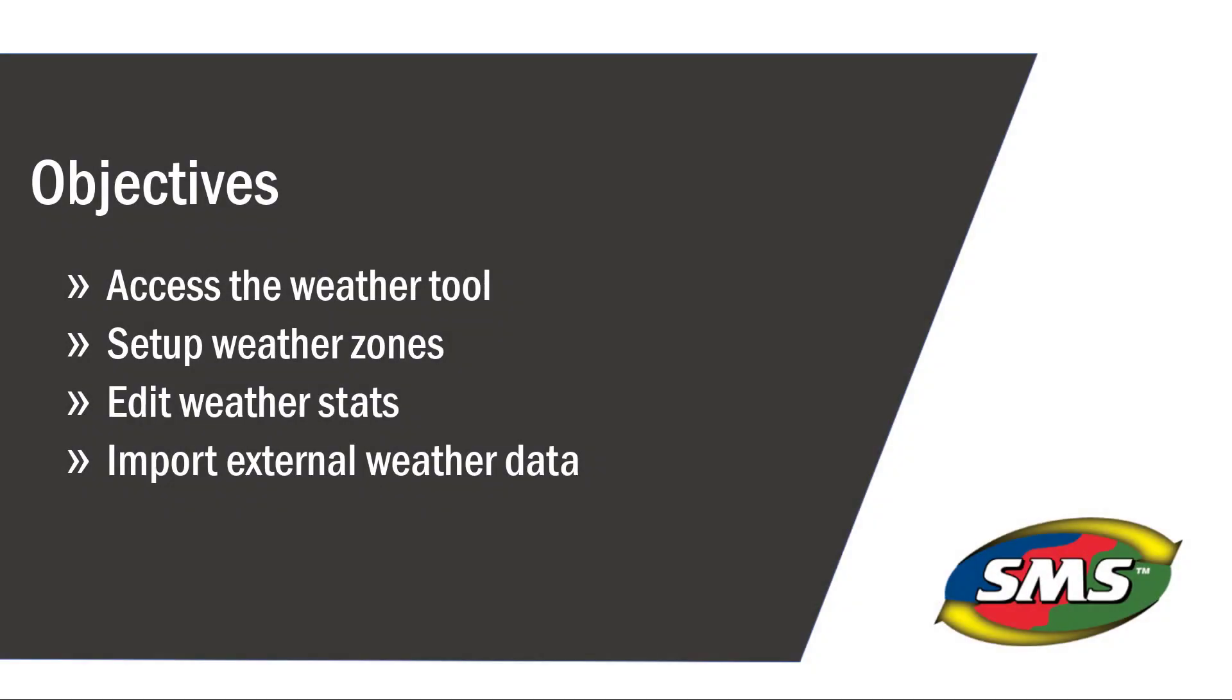In this tutorial we will cover how to access the weather tool, set up weather zones, edit weather stats, and import external data from a weather station.